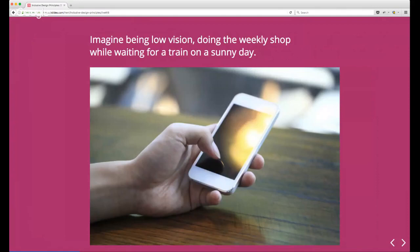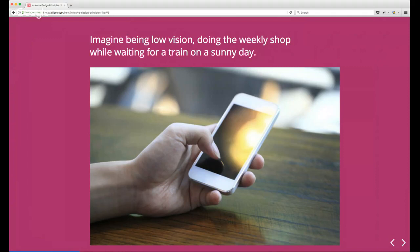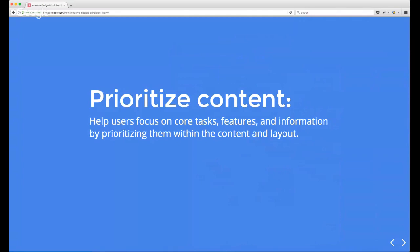Going back to thinking about the people who use your products without defining them by disability — imagine doing your weekly shop sitting on a bench at a train station. It's very sunny, there's glare on your phone, and you also happen to be low vision. You've already got challenges layered further by your location and environment. It's important to think about what your users will be doing and where they'll be doing it when they access your products.